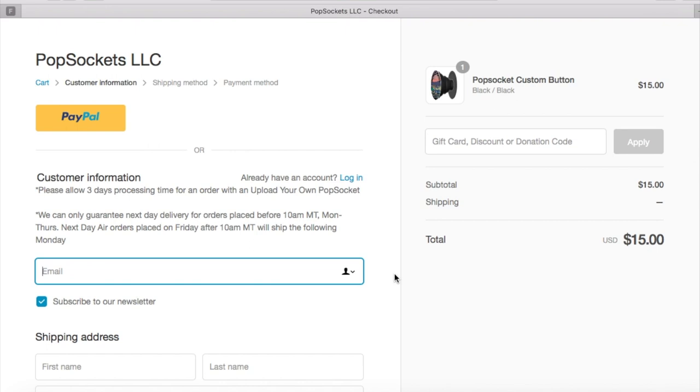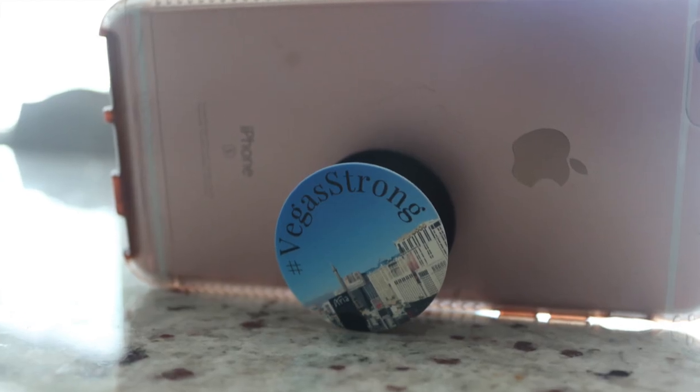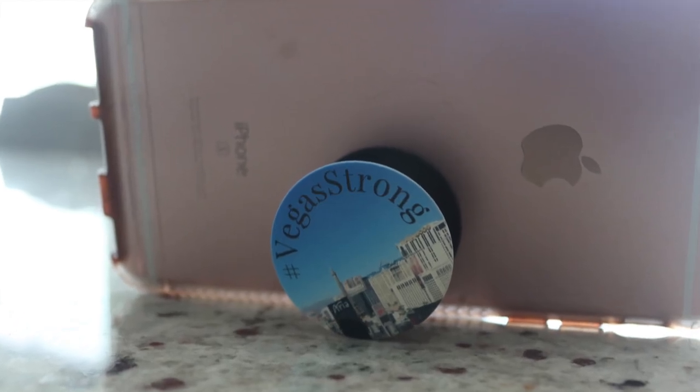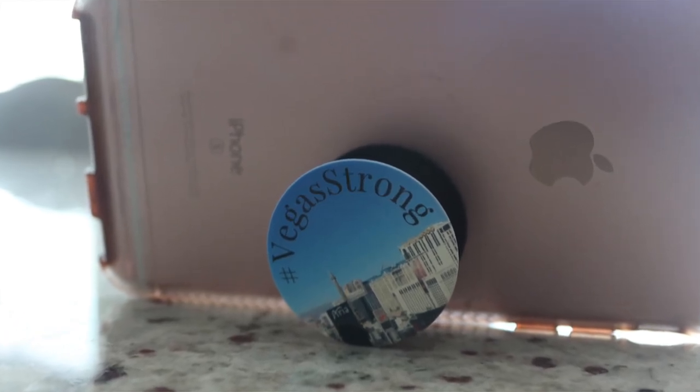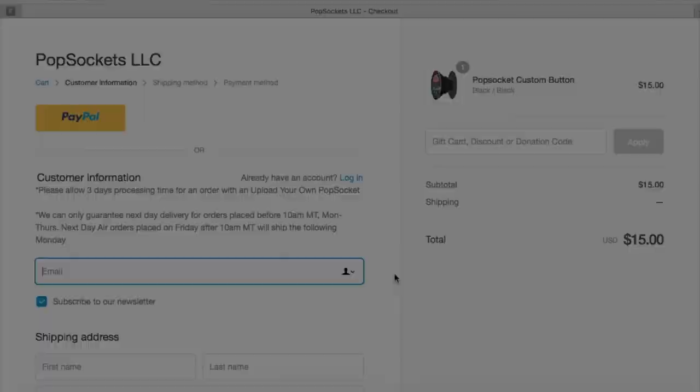I'll go ahead and link an actual custom PopSocket that I did design that had hashtag Vegas Strong just for you to see like a finished product once you do get it. Other than that you guys have a wonderful day and I will catch you guys in the next video. Bye!